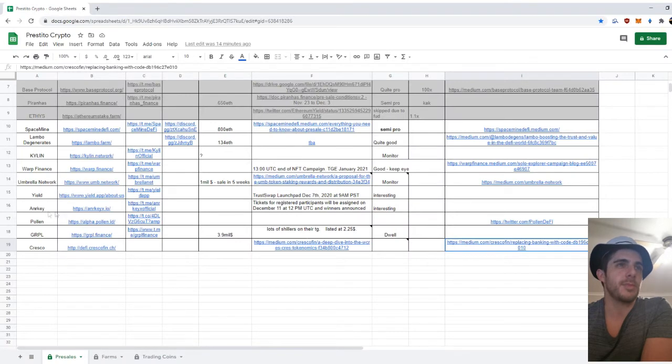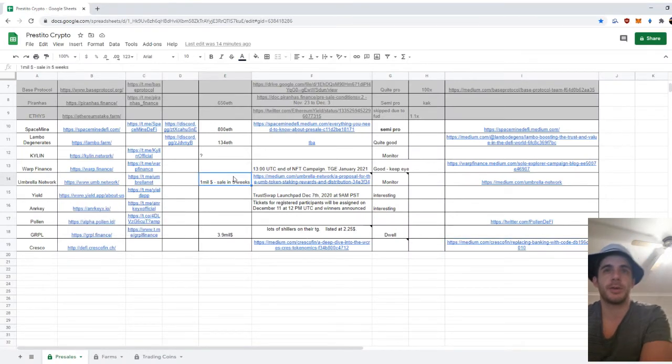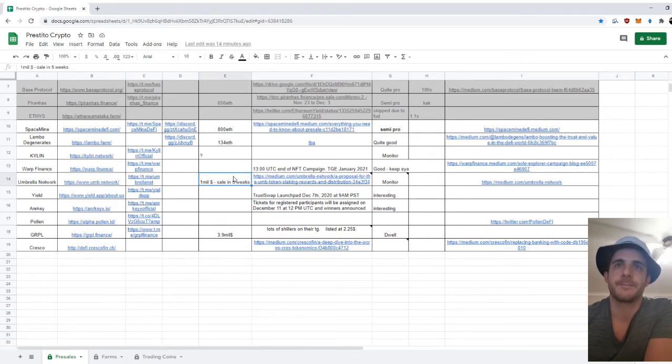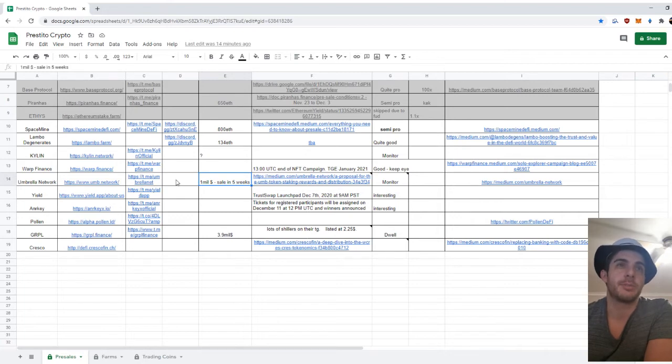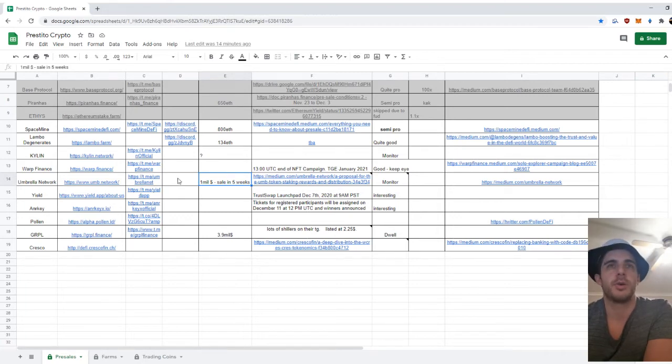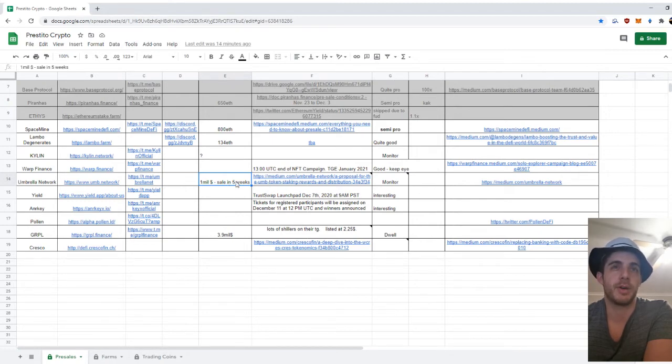Then the next one is Umbrella Network. So this one, I made a note, and I covered it briefly last week, but I wanted to go a bit more in detail since they released their tokenomics now. They're doing an auction of 50 million tokens at a price of $0.02, and that's happening in five weeks. So that's a $1 million raise, which is quite reasonable.